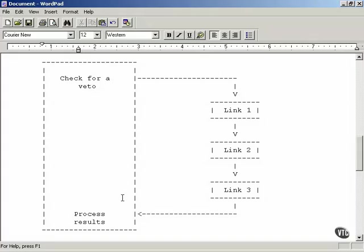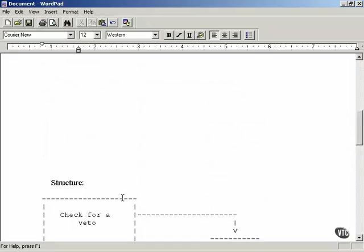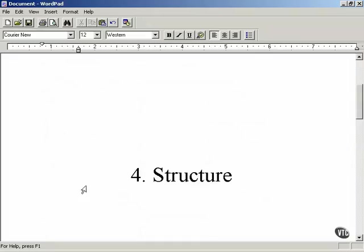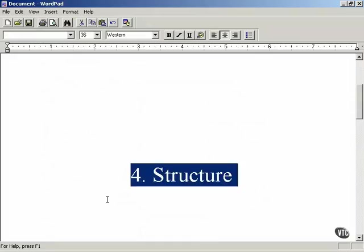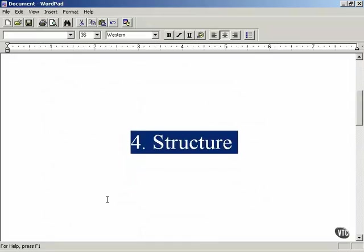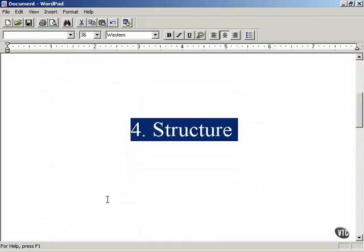That completes item number four in the design pattern catalog submission process. Next, we'll move on to step number five. The structure item is fairly easy to work with — you just need a diagram of what your actual design pattern looks like.